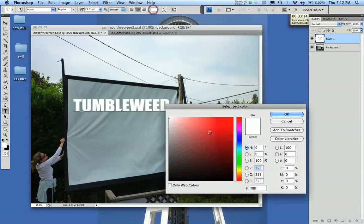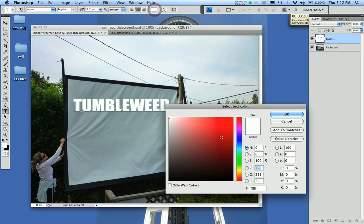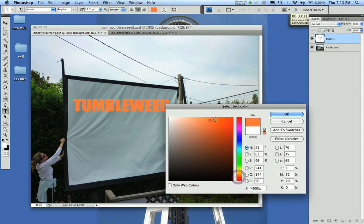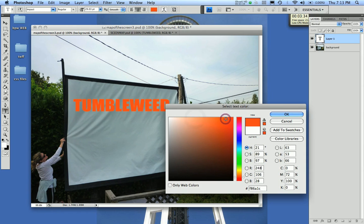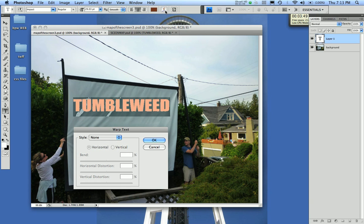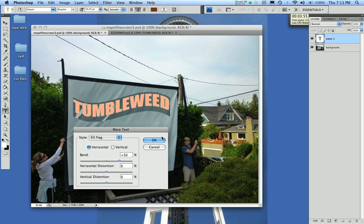I'm going to make it a slightly different color — let's make it a reddish, maybe a lighter red, slightly orange. Let's make it kind of a brown. I also want to give it the logo style of the Tumbleweed Film Festival, and I do that by using the presets up here. I'll call it a Flag, and it's going to give it a nice rolling wave.